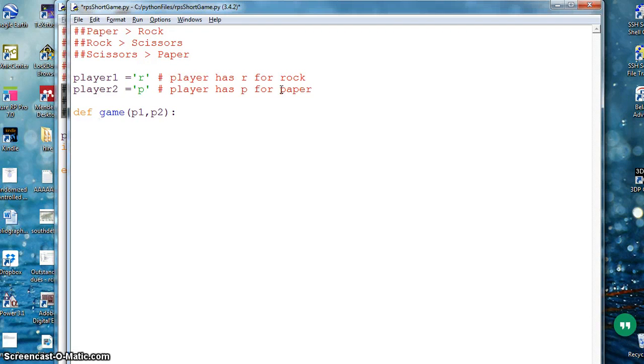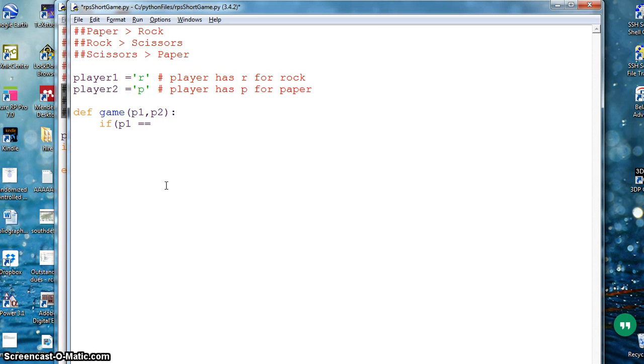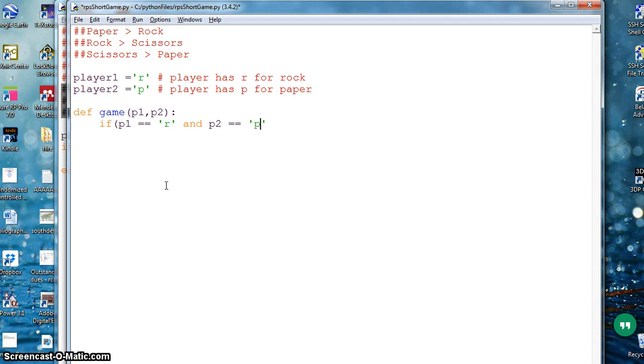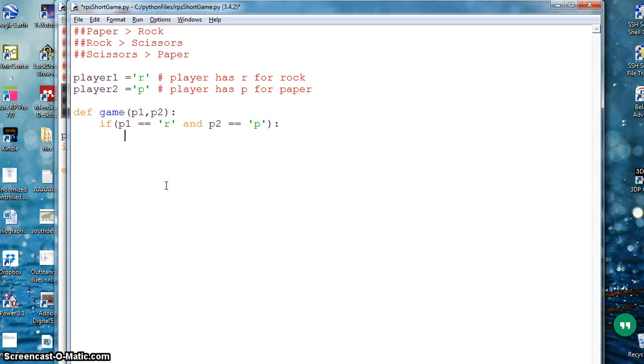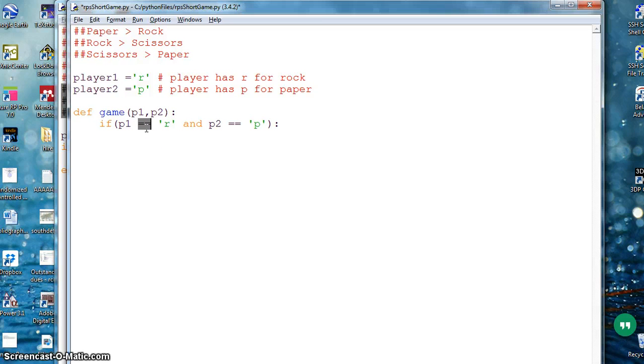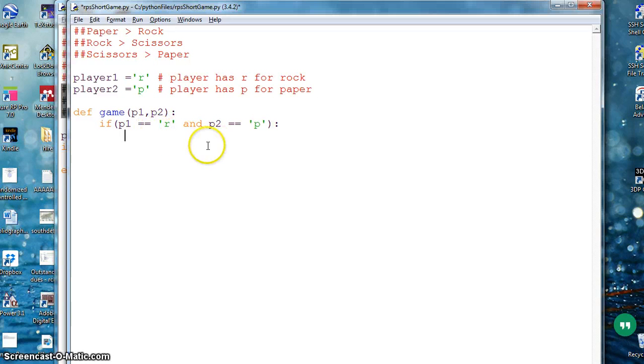It will compare player one and p2. So I know that I can say if my p1 is equal to R is rock and p2 is equal to paper. These double equal to signs are comparison between the value of p1 and this variable R. Single equal to sign is for assignment, not for comparison.